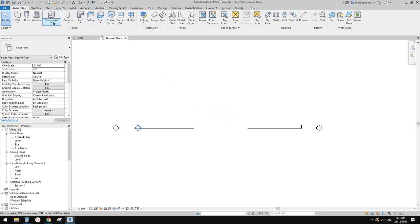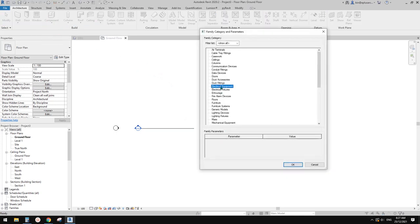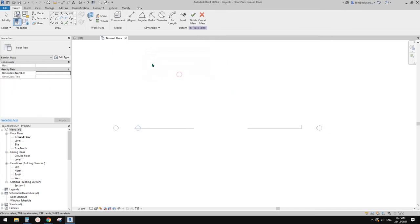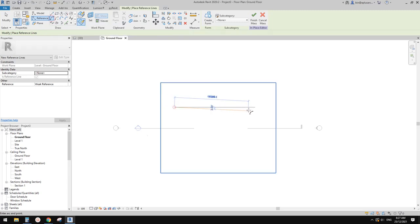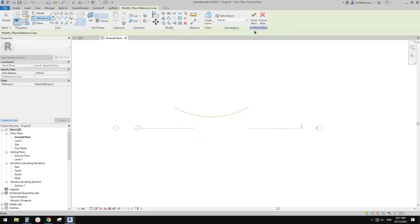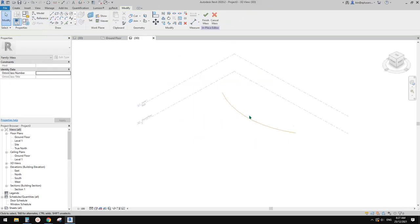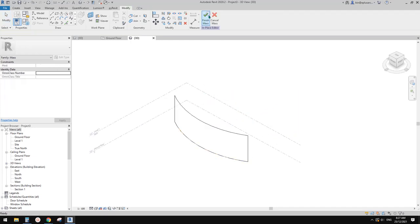So I'll do a model in place mass. In this project I'll do a reference line — maybe just a curve — go to 3D view, select this, and I'm going to create a face. Create a form.